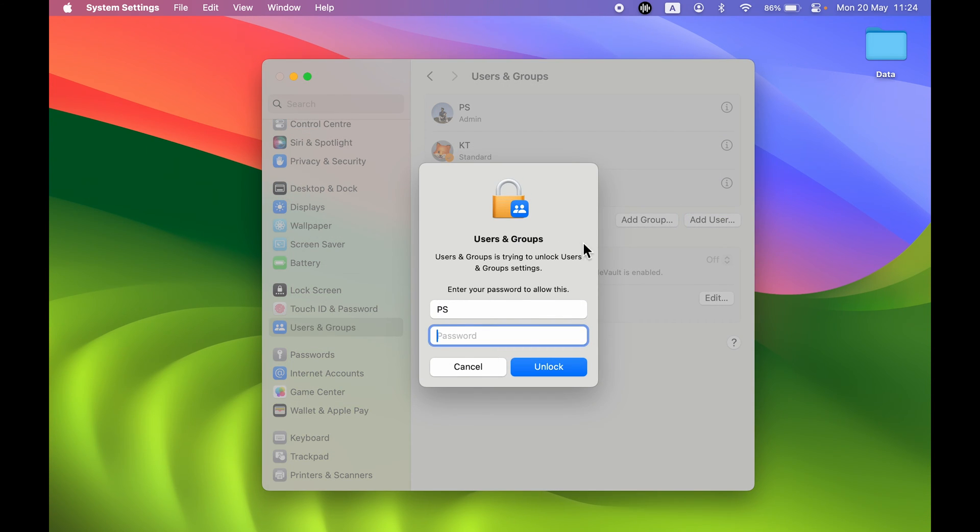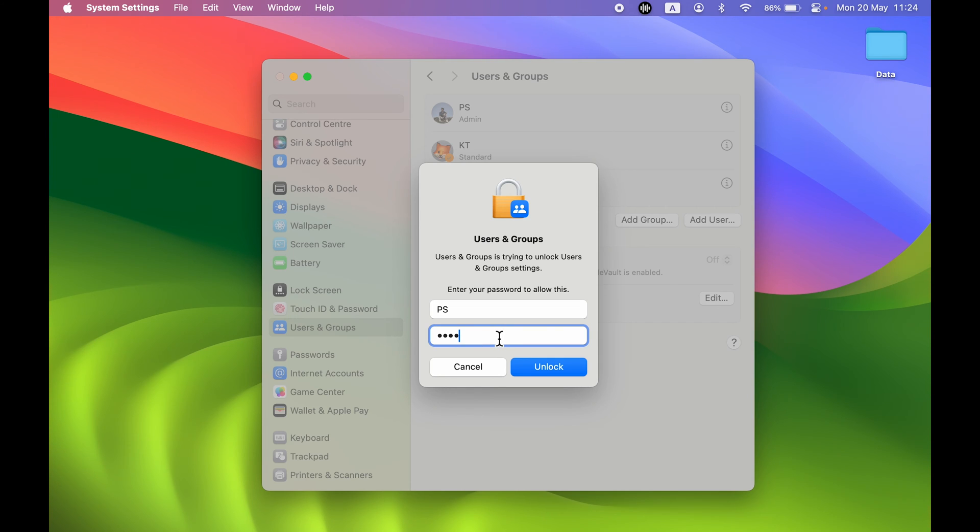You will get a pop-up screen like this. To go ahead, you need to enter your Mac password. So it is the admin password which you use, it is not your Apple ID password, so don't get confused. After entering the password, select the Unlock option.